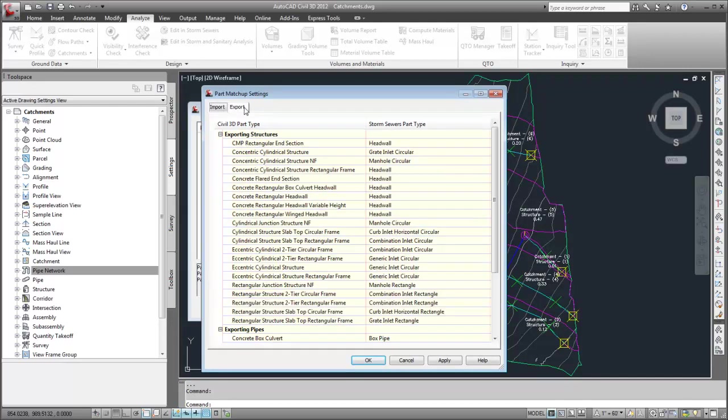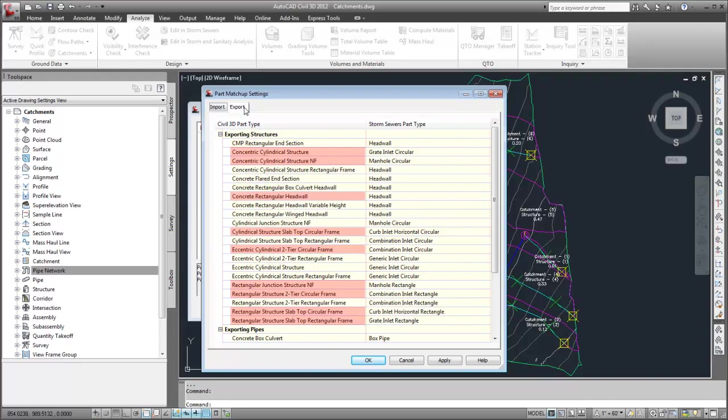As you saw earlier, the pipe network contains these structure types. When the structures are migrated to Autodesk Storm and Sanitary Analysis, they will be converted to these structure types.